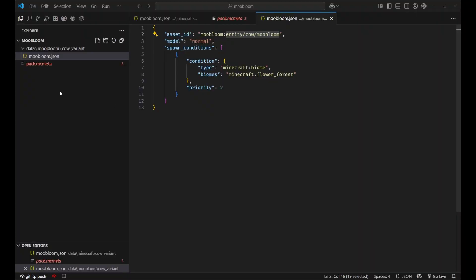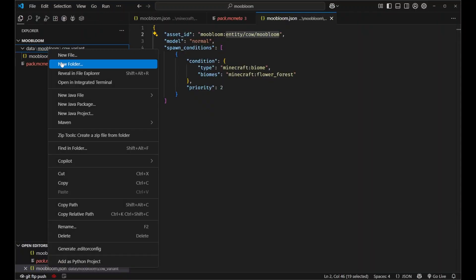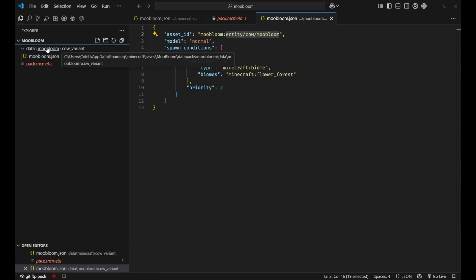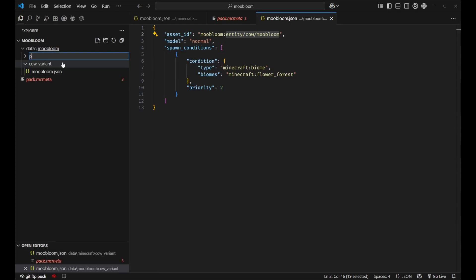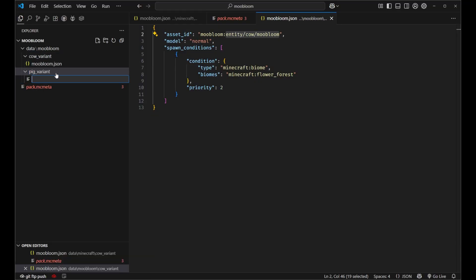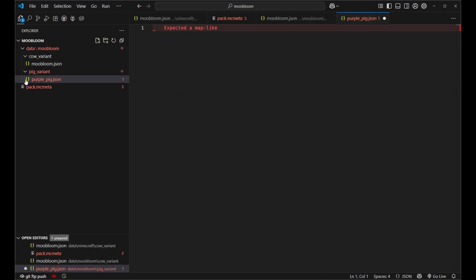Now just for fun let's go ahead and define a new variant. Instead of saying cow variant over here let's add a new folder called pig variant for example. And inside of here it's the same kind of concept. Let's say purple pig dot json. We'll just add a purple pig into the game.